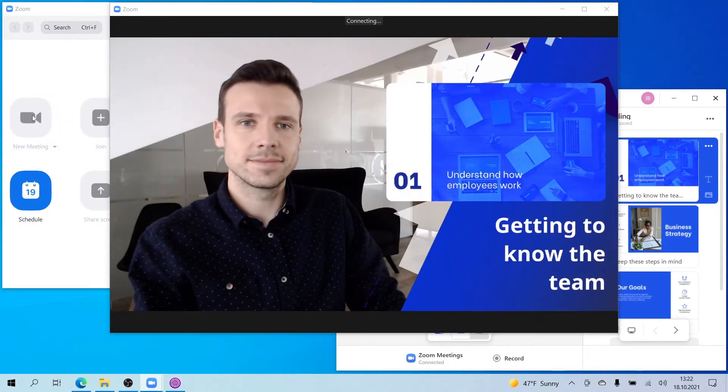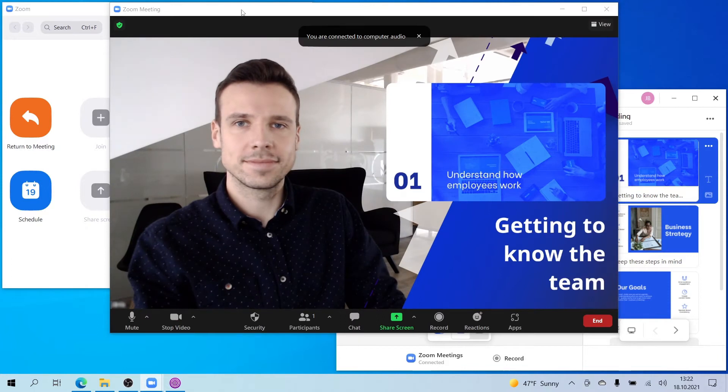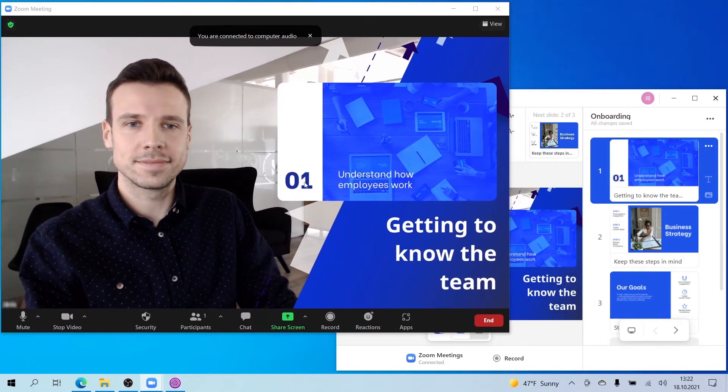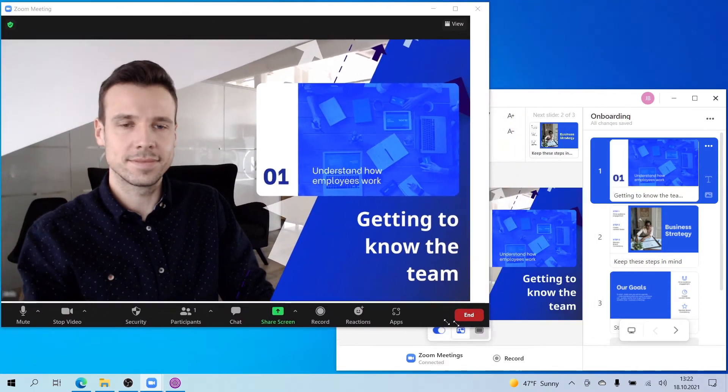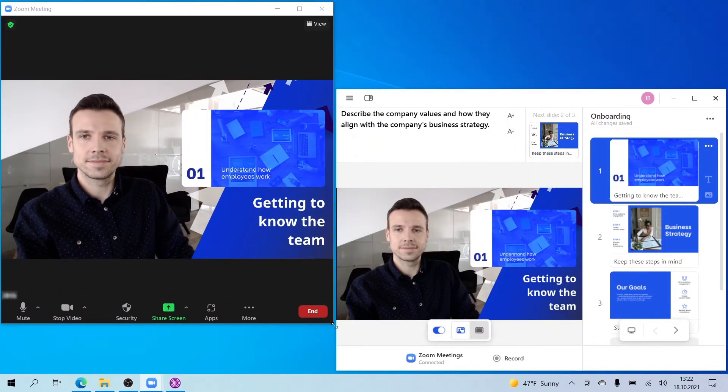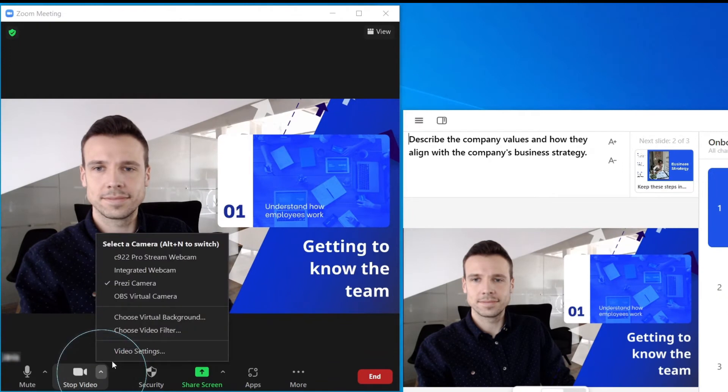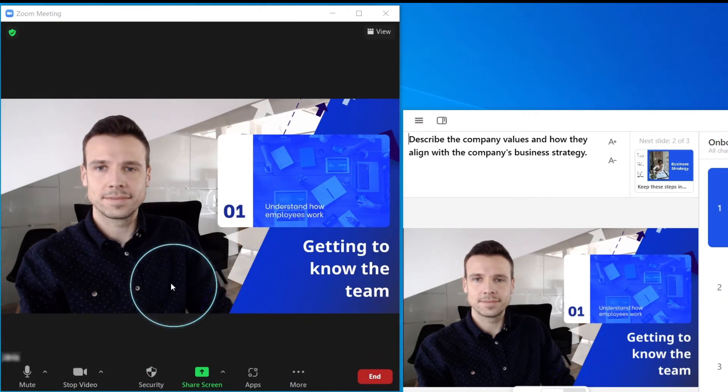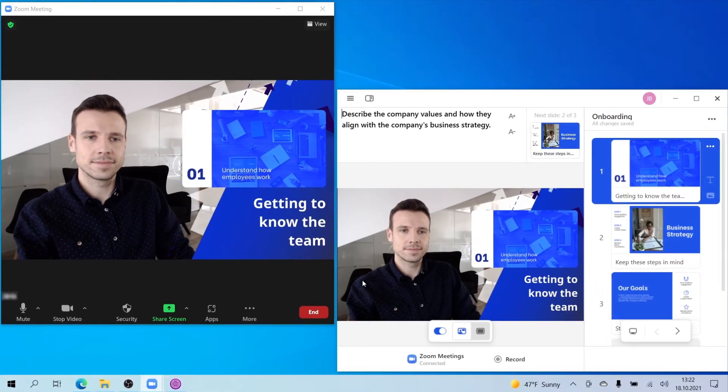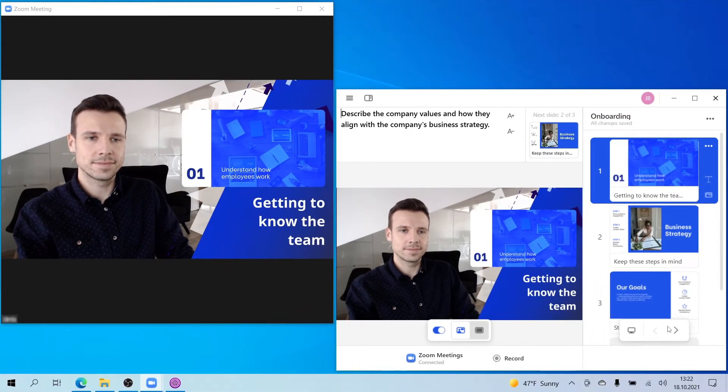You'll see Prezi Video automatically connect. To double check that you're connected, check to see that the Prezi camera is selected as the video source here. Heads up that you'll need to turn off your virtual background.